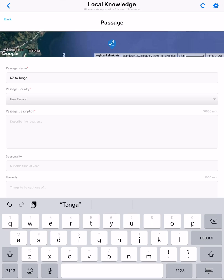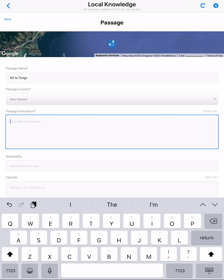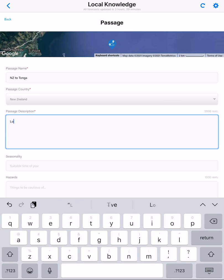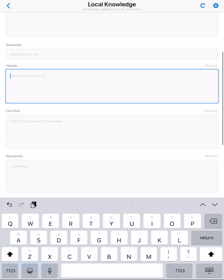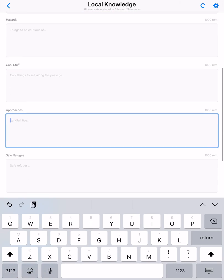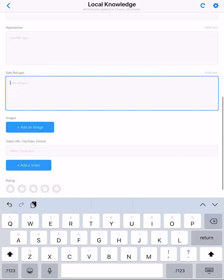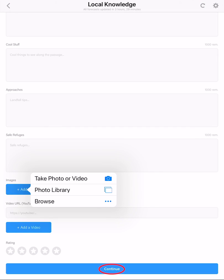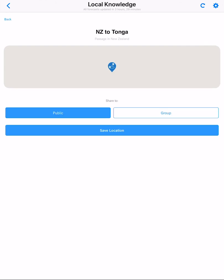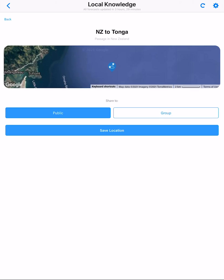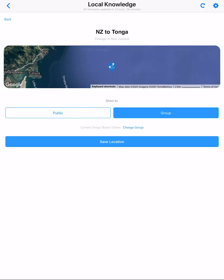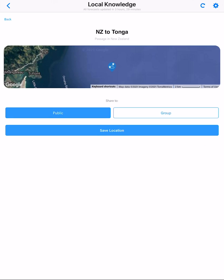Enter the passage name and country, along with other details you know about the passage, and a relevant image or video link. Tap continue, then choose whether the passage should be public or for a friends group, and tap save.